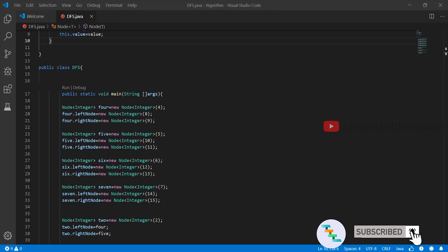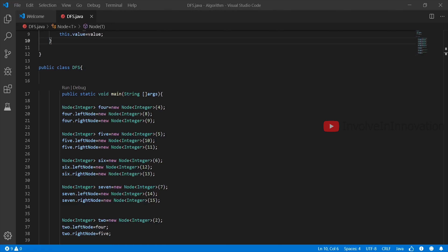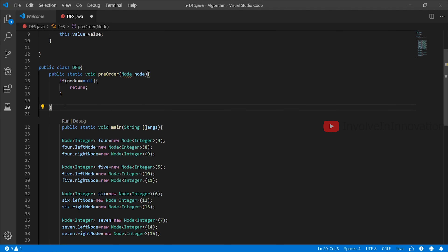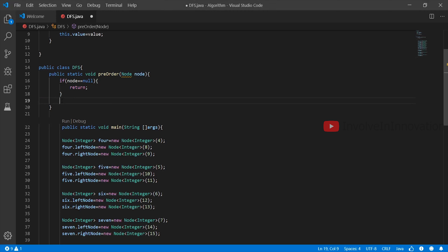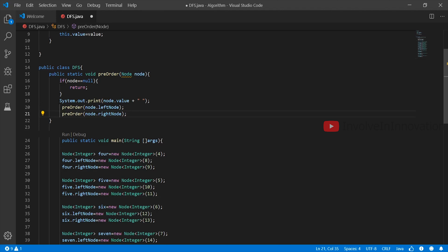Whenever we think about recursion, first we need to find the base case — the condition in which we terminate the recursive loop. This is very important when writing a recursive solution. If you don't find the base case, your recursion will go into a never-ending loop. Here the base case is: if the node is null, end the recursive loop — meaning we are traversing the child of a leaf node and we get null, so we stop. In pre-order traversal, the root node comes first, so we print the root node before processing left and right. Then we call this function recursively with left node followed by right node.